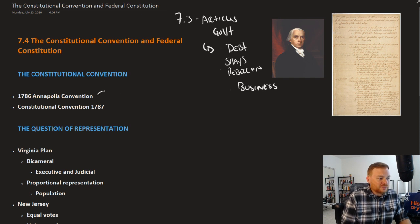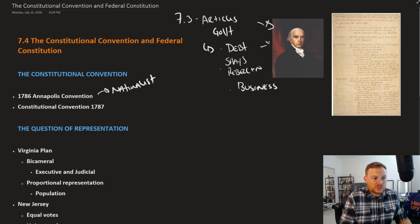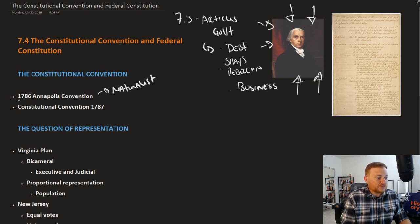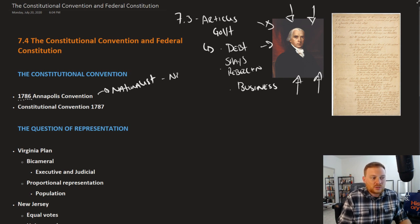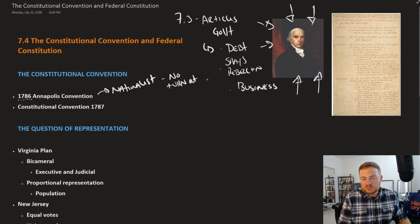A group of nationalists, including people like James Madison and Alexander Hamilton, called for a meeting of the nation's leaders in Annapolis, Maryland in 1786. However, there was no really good turnout — only five states were represented at the Annapolis Convention.